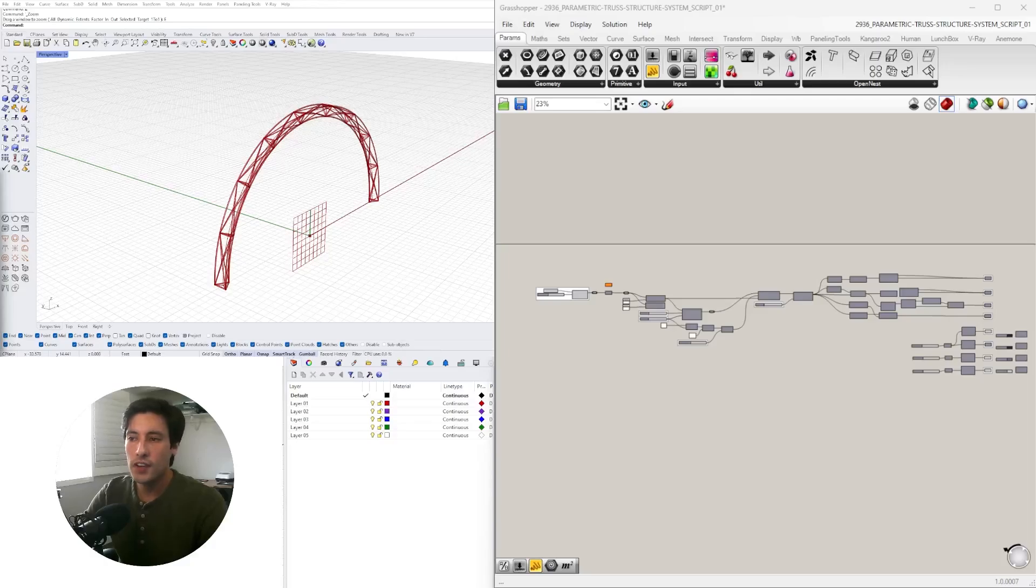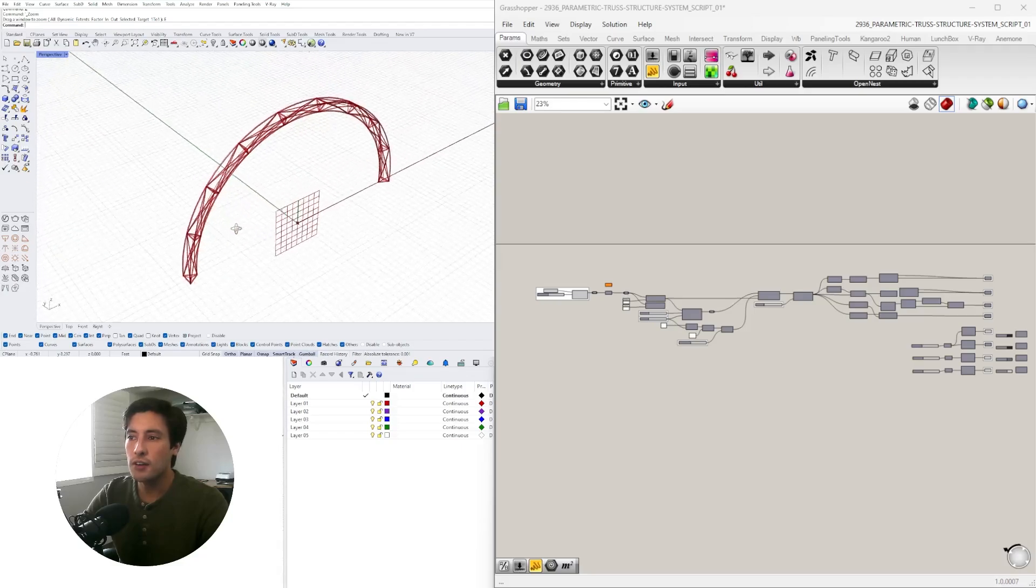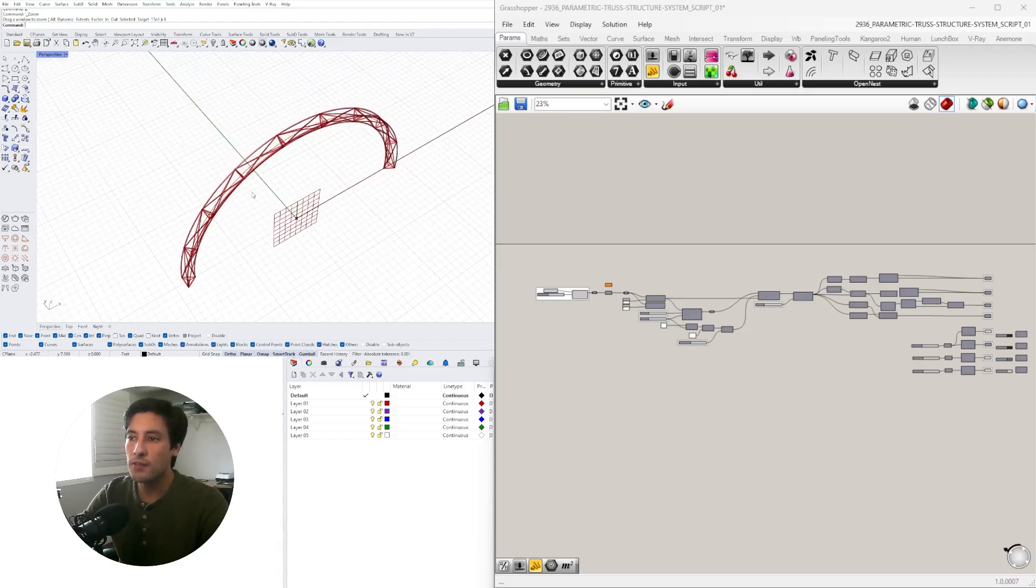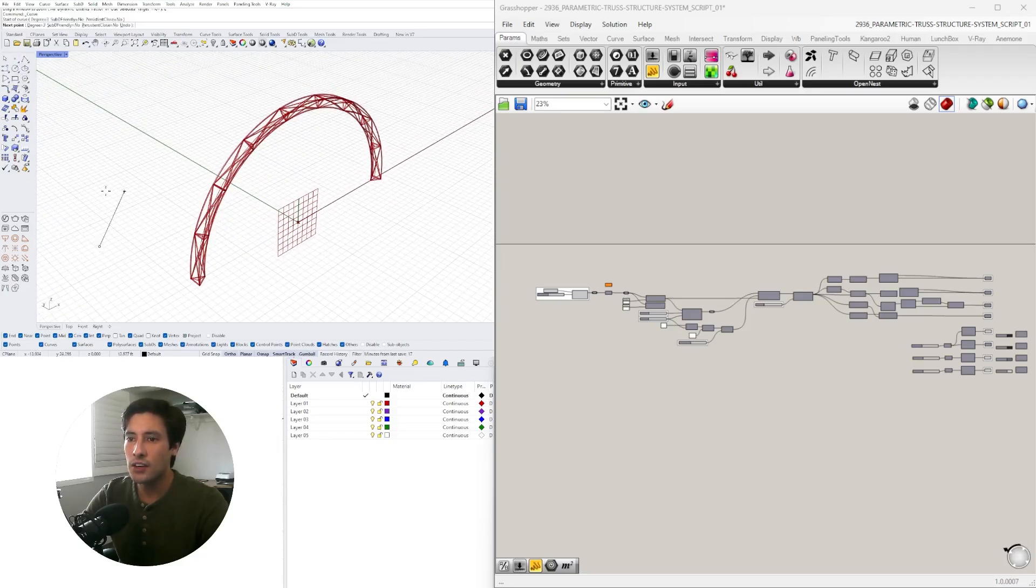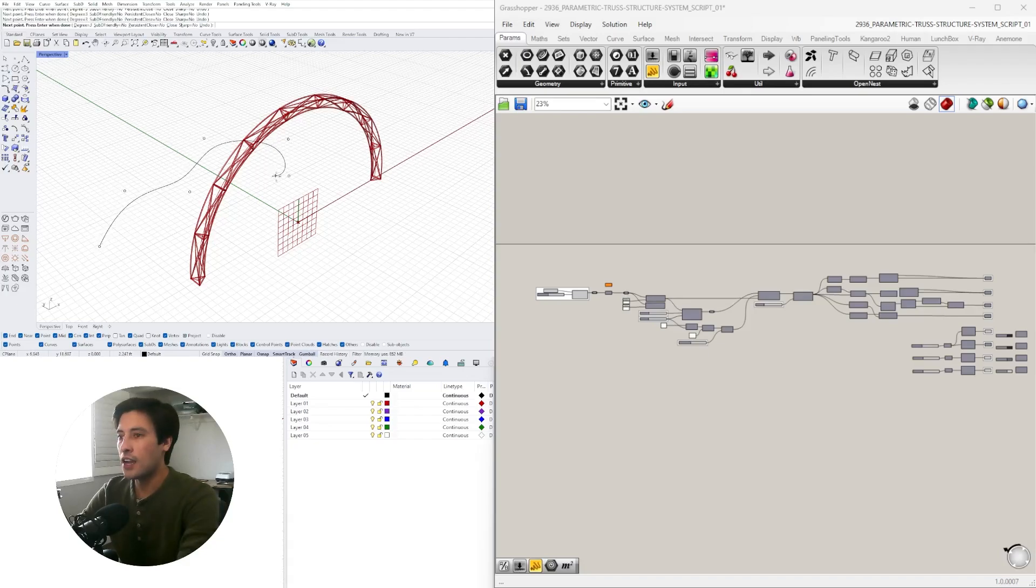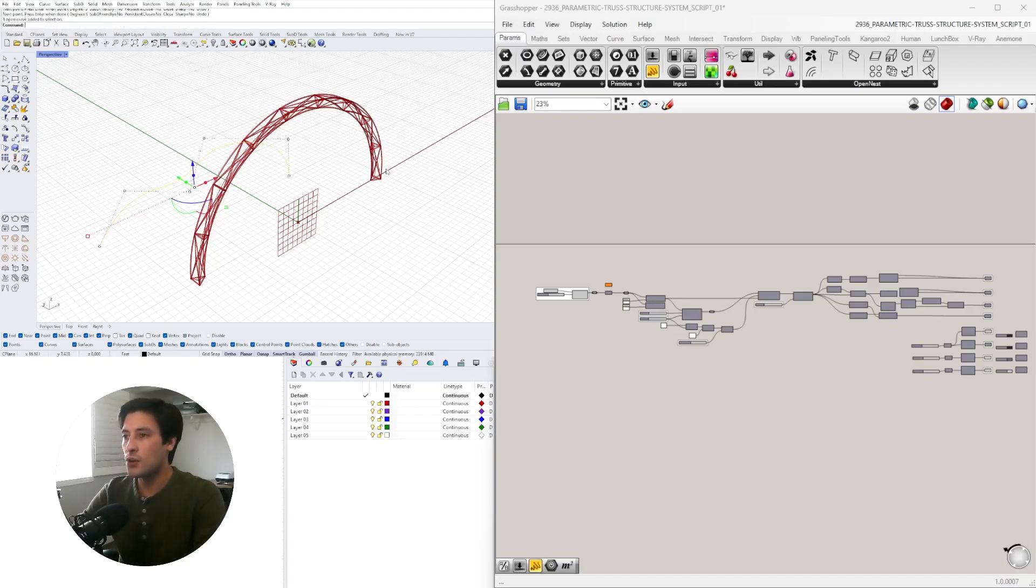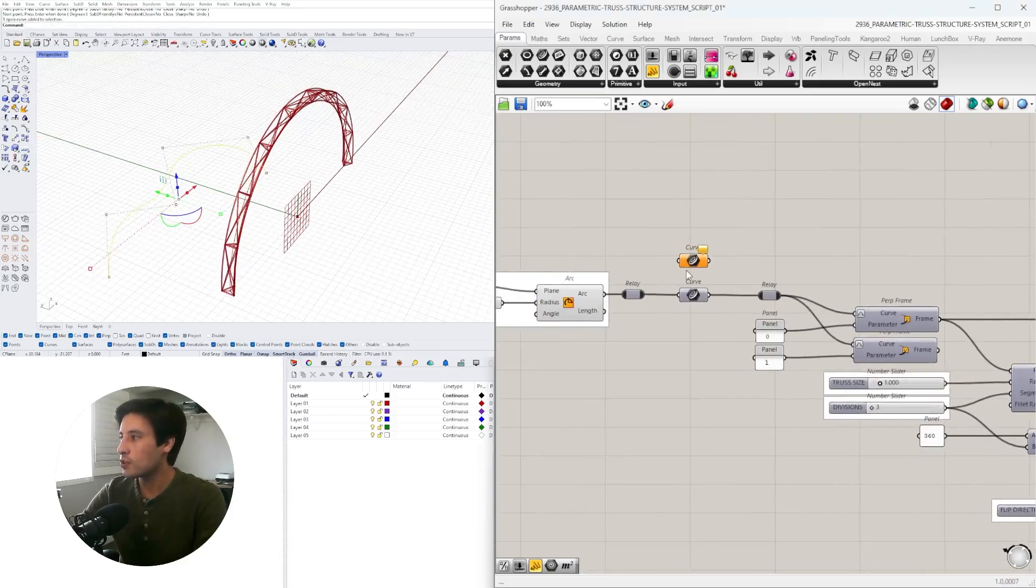So what I'm doing in this video is sharing with you how I created this truss which is created from a base curve. So we can take any other curve and set this type of design on it.